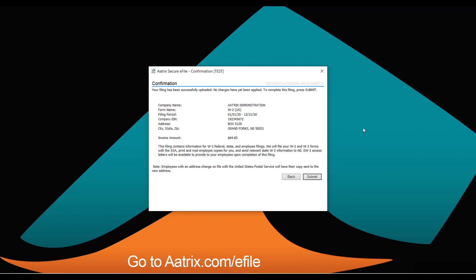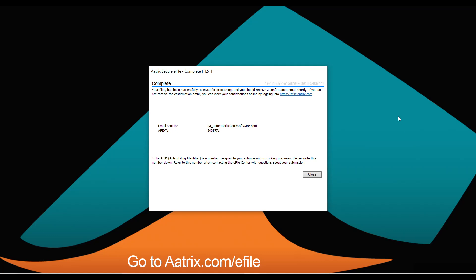One last confirmation shows the name of the company, the form you are filing, your company EIN, mailing address, and the cost of the filing. Once you submit, you will receive an AFID — an Atrix Filing Identification Number — sent to the email you provided during enrollment and also available at efile.atrix.com at any time. This number is important if you call for support or have any questions about your filing. That's just how simple it is to complete your W-2 e-filing using the Atrix W-2 e-filing process.